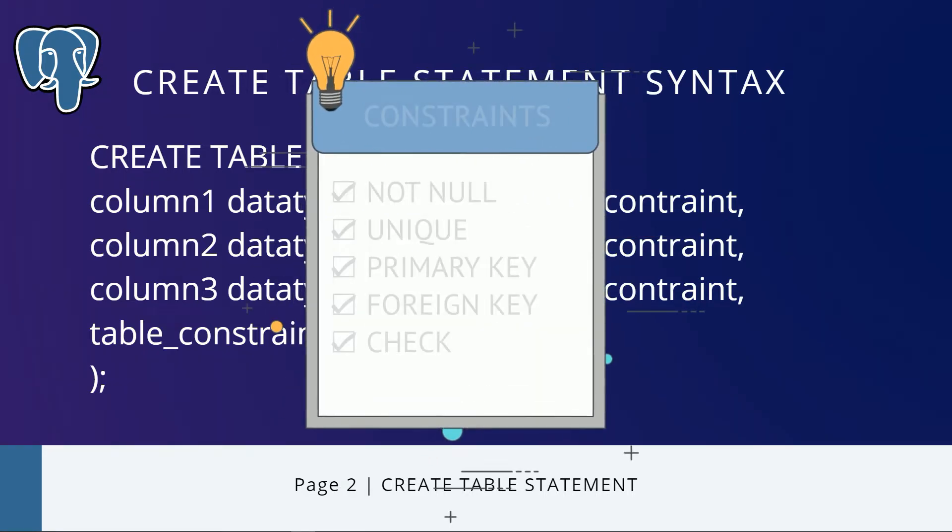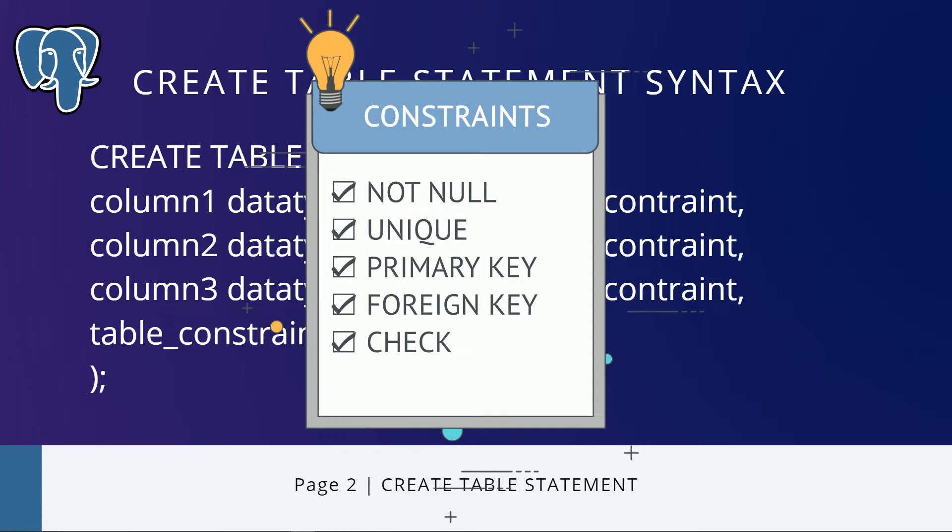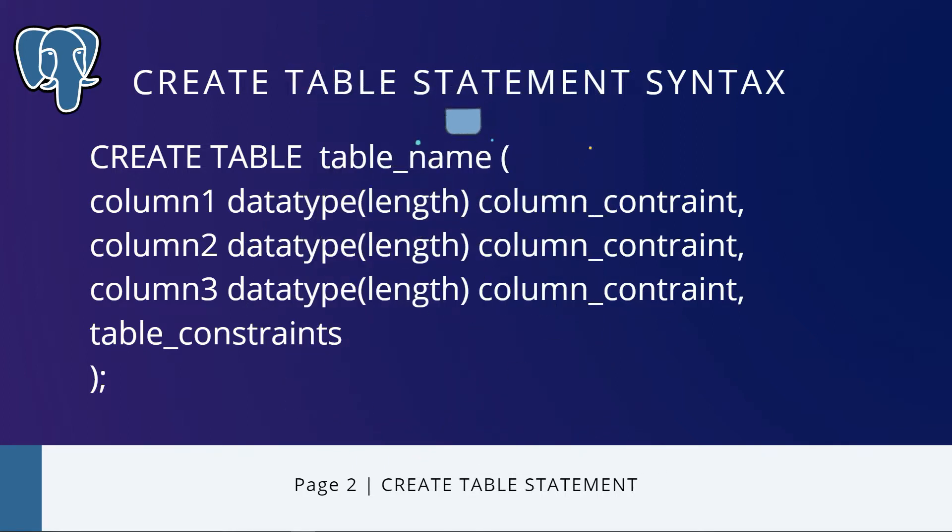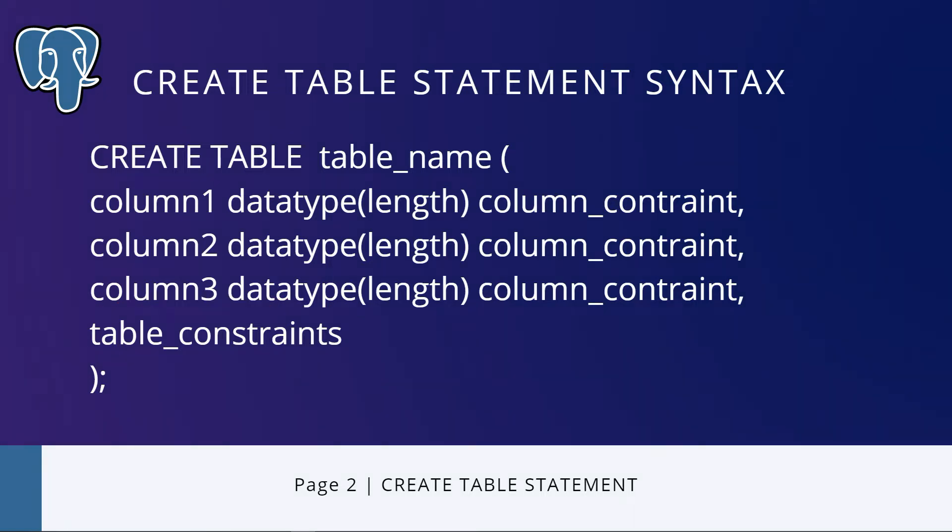The column constraints include NOT NULL, UNIQUE, PRIMARY KEY, FOREIGN KEY, and CHECK constraints. And finally, we need to specify the table constraints, including primary key and foreign key. Table constraints are similar to column constraints, except that they are applied to more than one column.